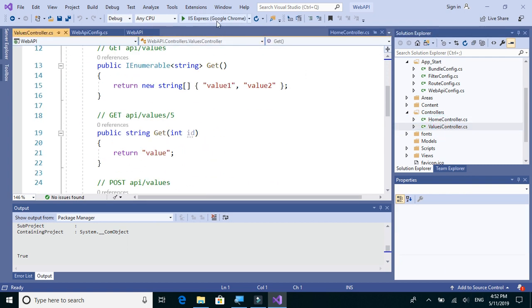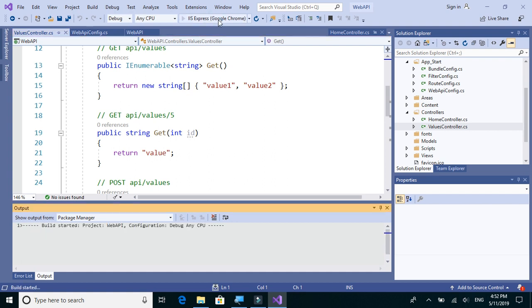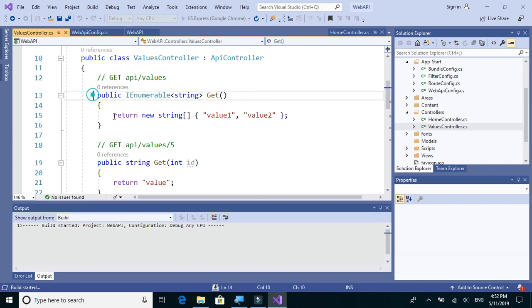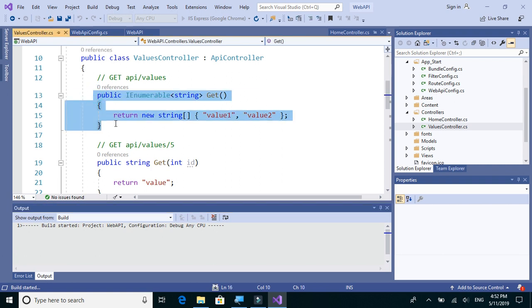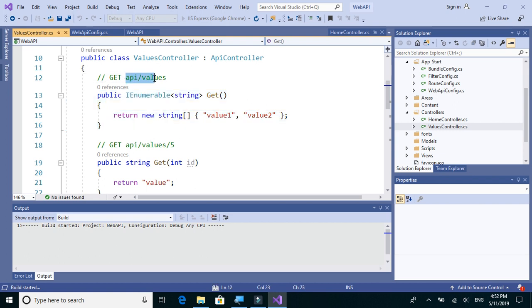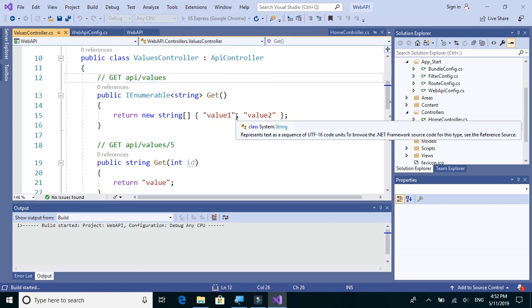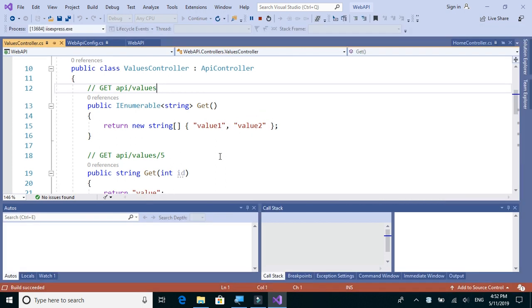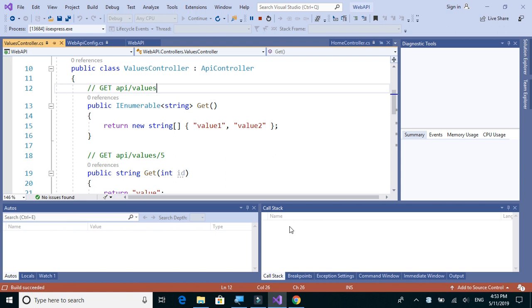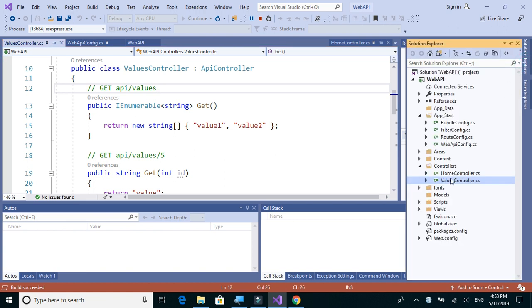Let's simply try to run this application, run this Web API, and call a particular method. The controller name is ValuesController, and we have a GET method here.